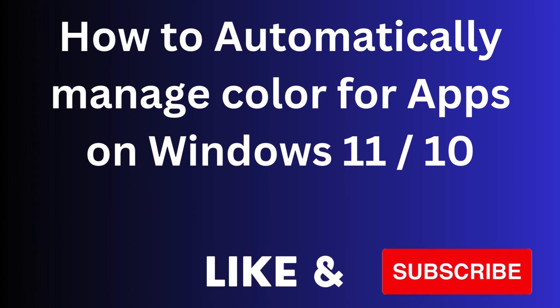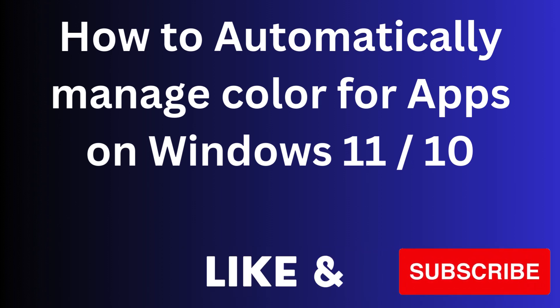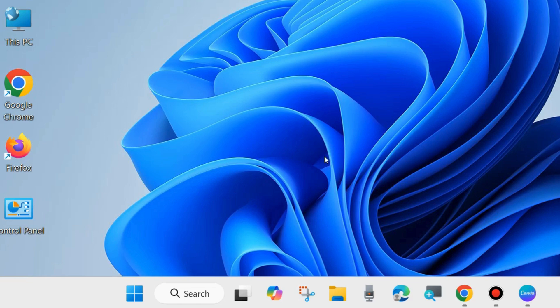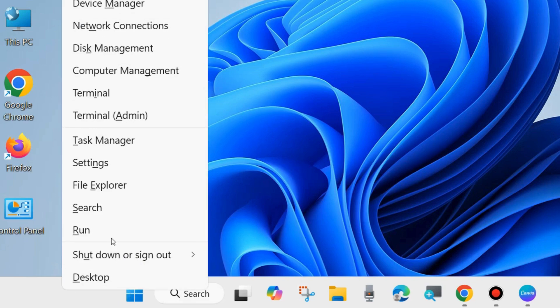In this video, we will see how to enable automatically manage color for apps feature on your Windows 11 and Windows 10 system. This is an important feature of Windows 11 and 10 system.